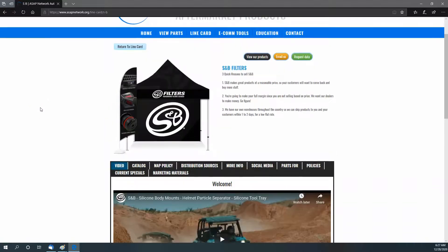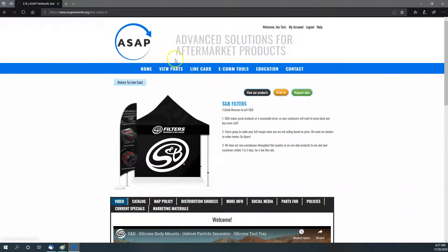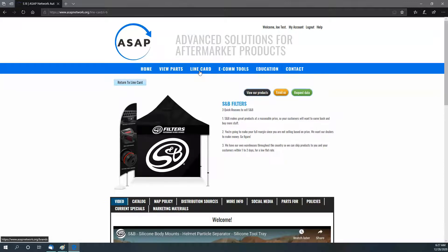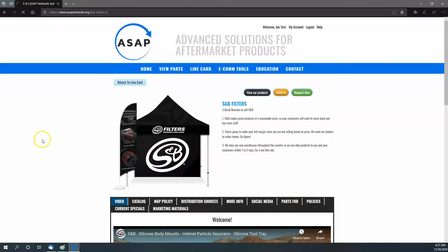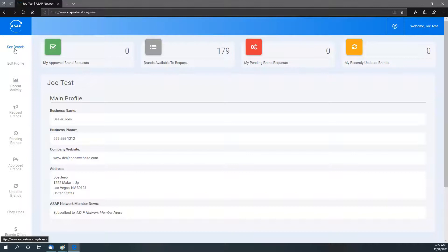Again, you can find that by line card, or by your account page. If you go to your account, you're going to see this right here—see the brands.